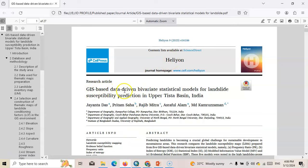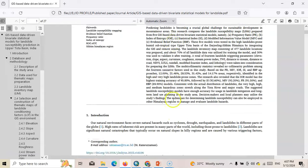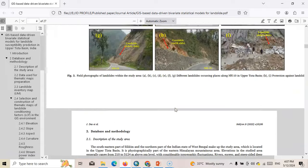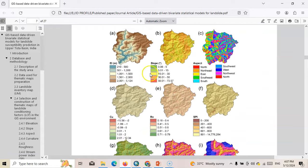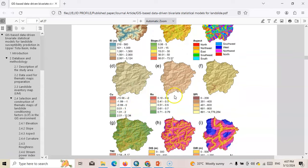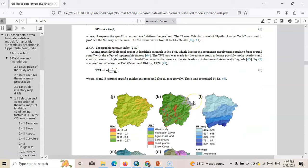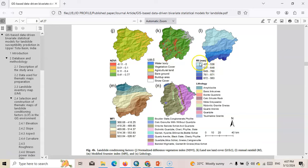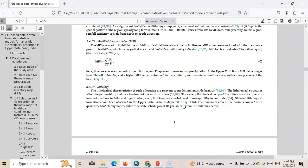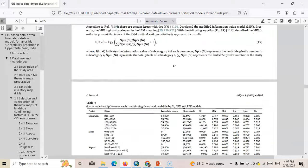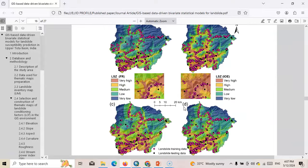Weighted overlay works as an overlay of several layers using a common measurement scale and weight assigned according to their importance. We have published one paper based on this study area, which is Apathista Basin, covering landslide susceptibility generation. I will use the criteria from that paper: elevation, slope, aspect, curvature, roughness, SPI, TWI, distance to stream, distance to road, NDVI, LLC, rainfall, modified Fourier index, and lithology. These parameters are categorized into five groups: very high, high, medium, low, and very low.